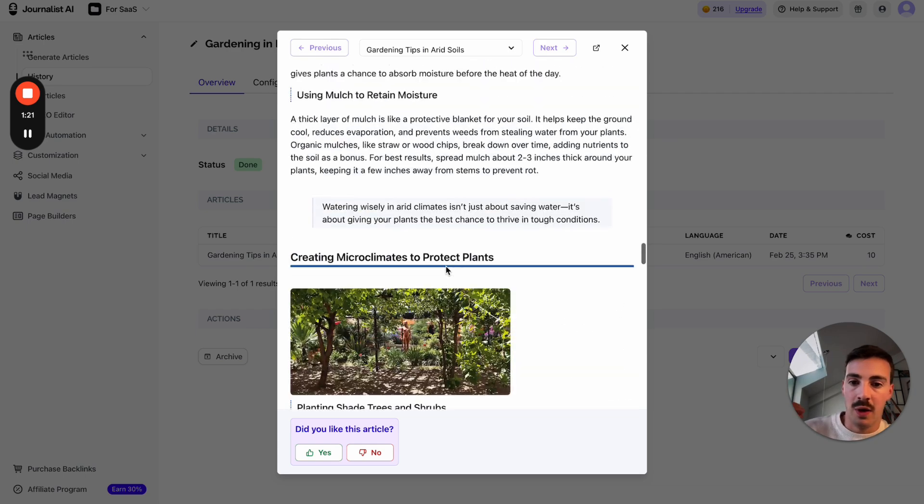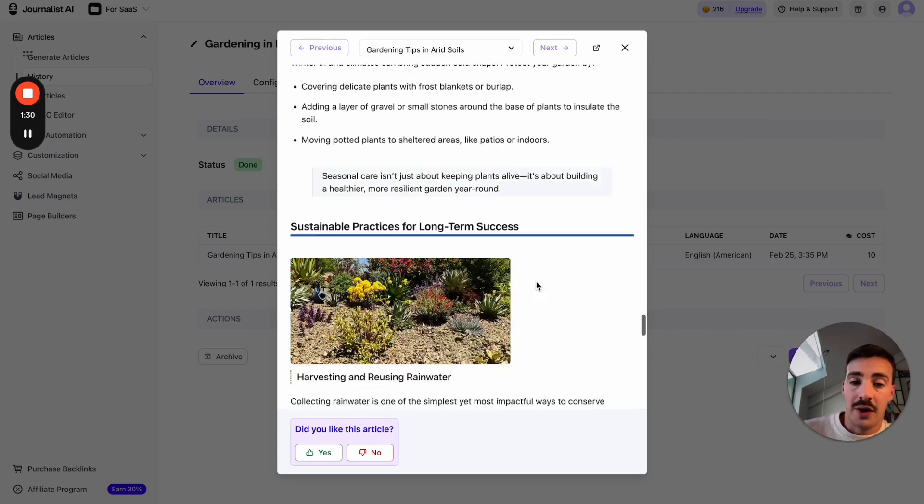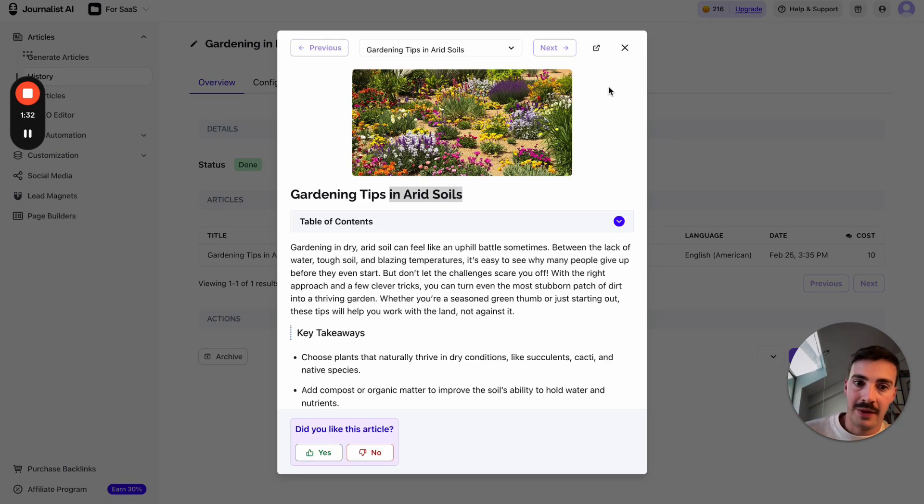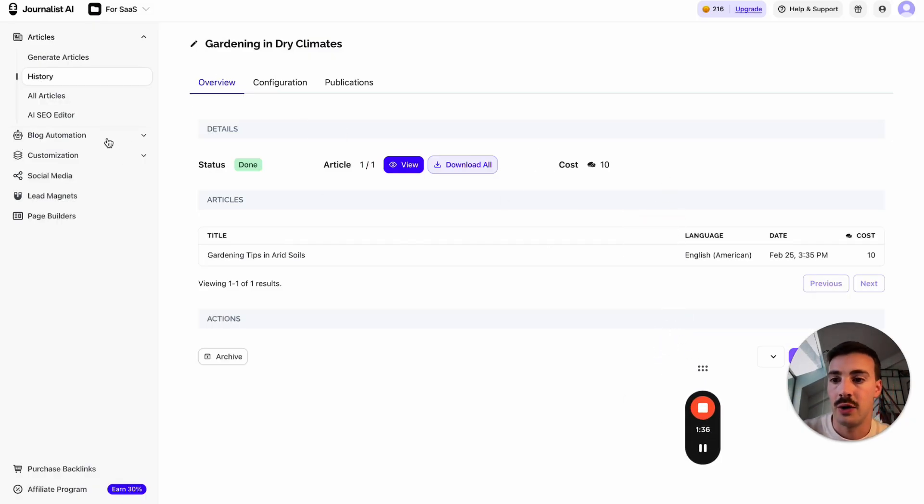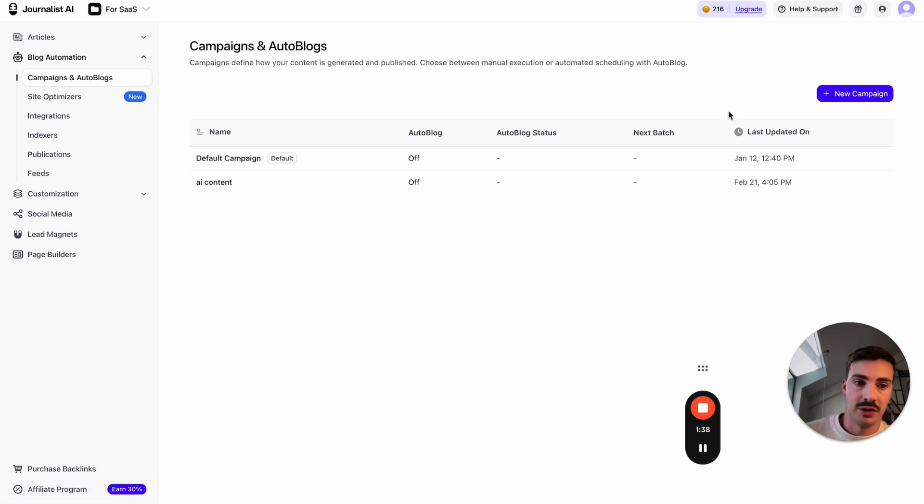Here are all the articles. Now I want to show you how to actually produce them and then how to automate the whole process. The whole goal of this video is to show you how you can automate your blog so you don't have to touch it.